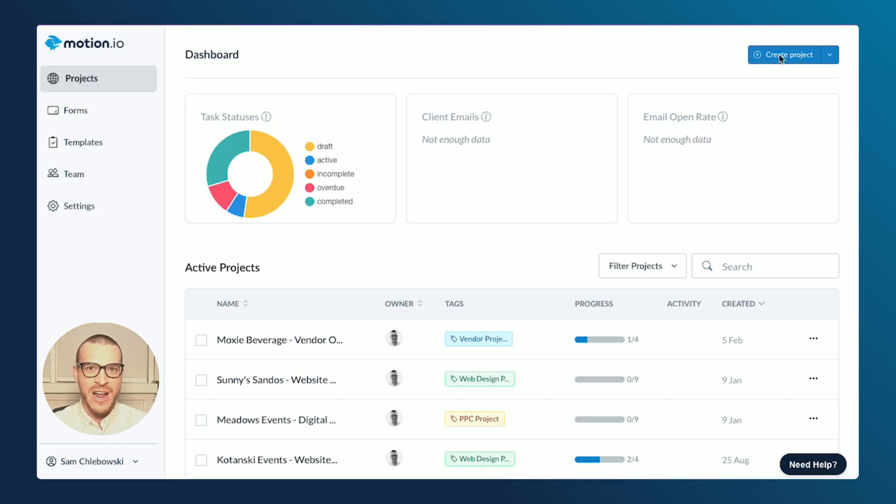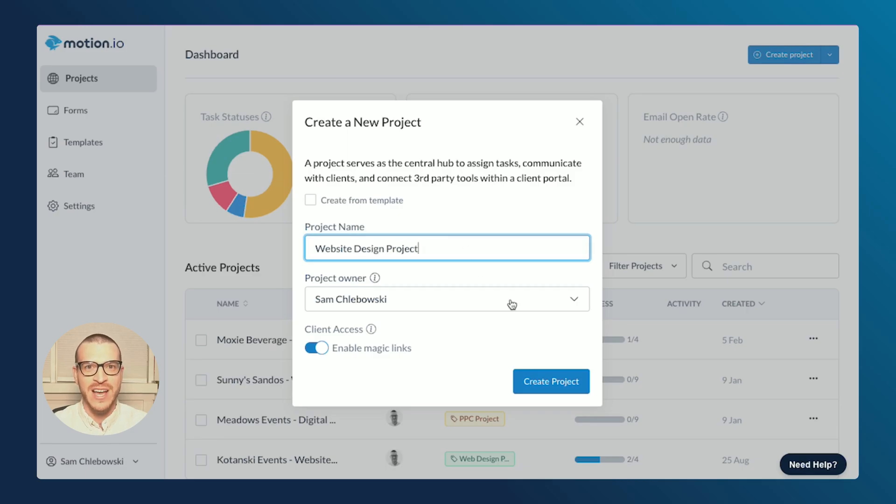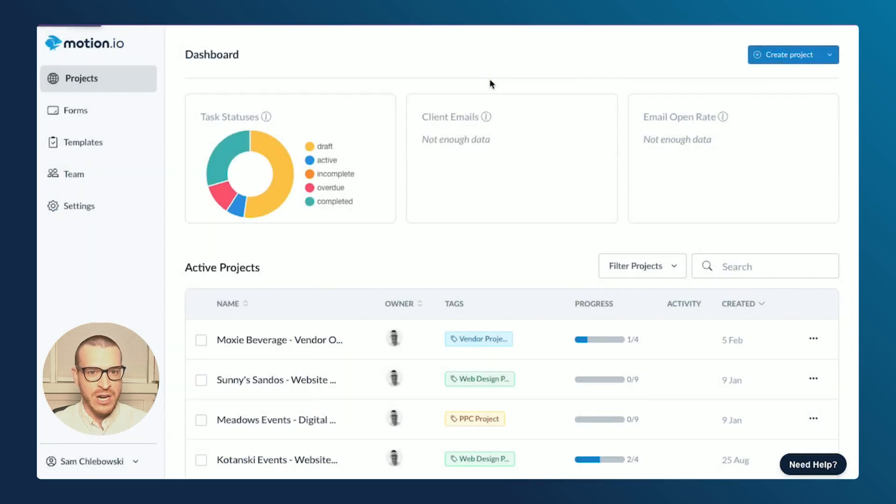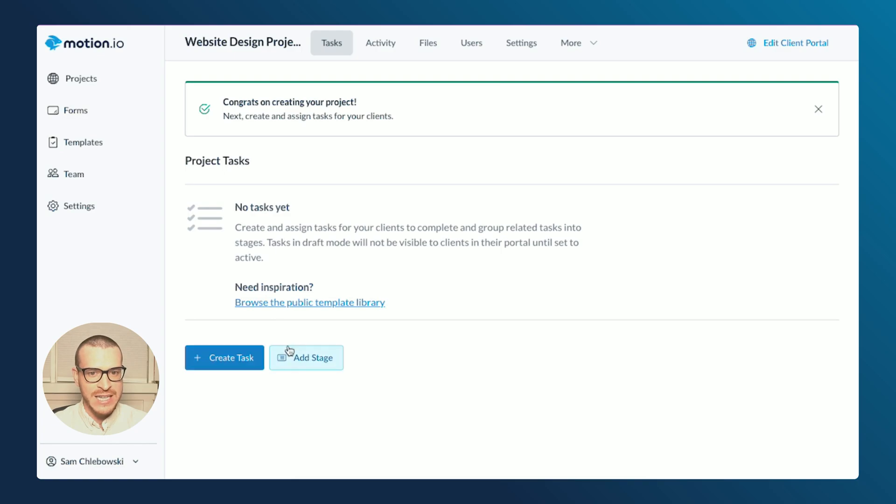So I'm here in my Motion.io account, and to show you how client tasks work, I'll be creating an example project for a website design client I'm working with. After creating a new project, I'm automatically brought into the tasks page for that project, and you'll see I have the option to either create a task or create a stage.